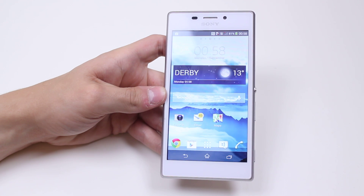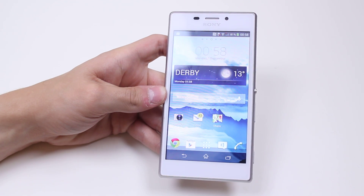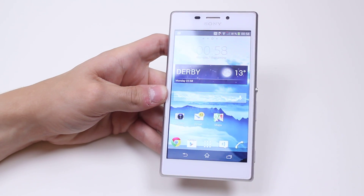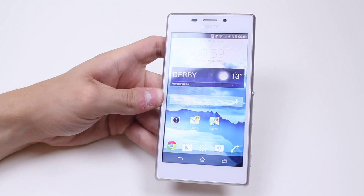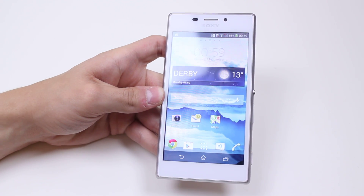That's how to add an application or a widget to your home screen on the Sony Xperia M2.